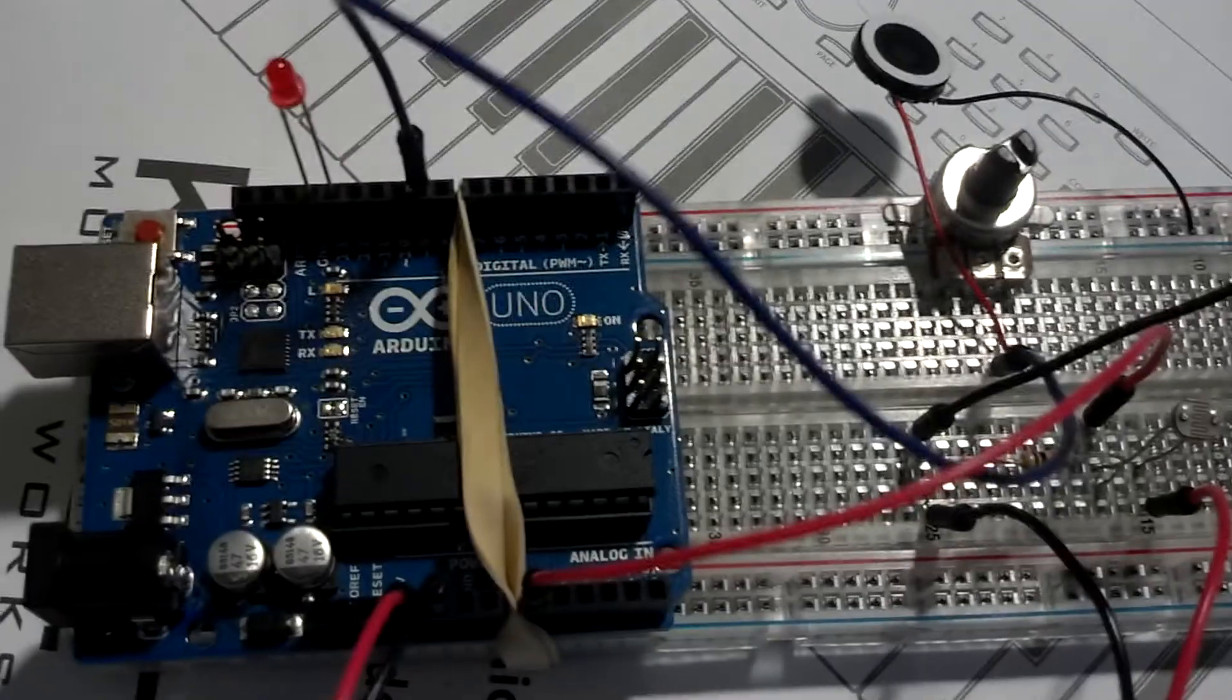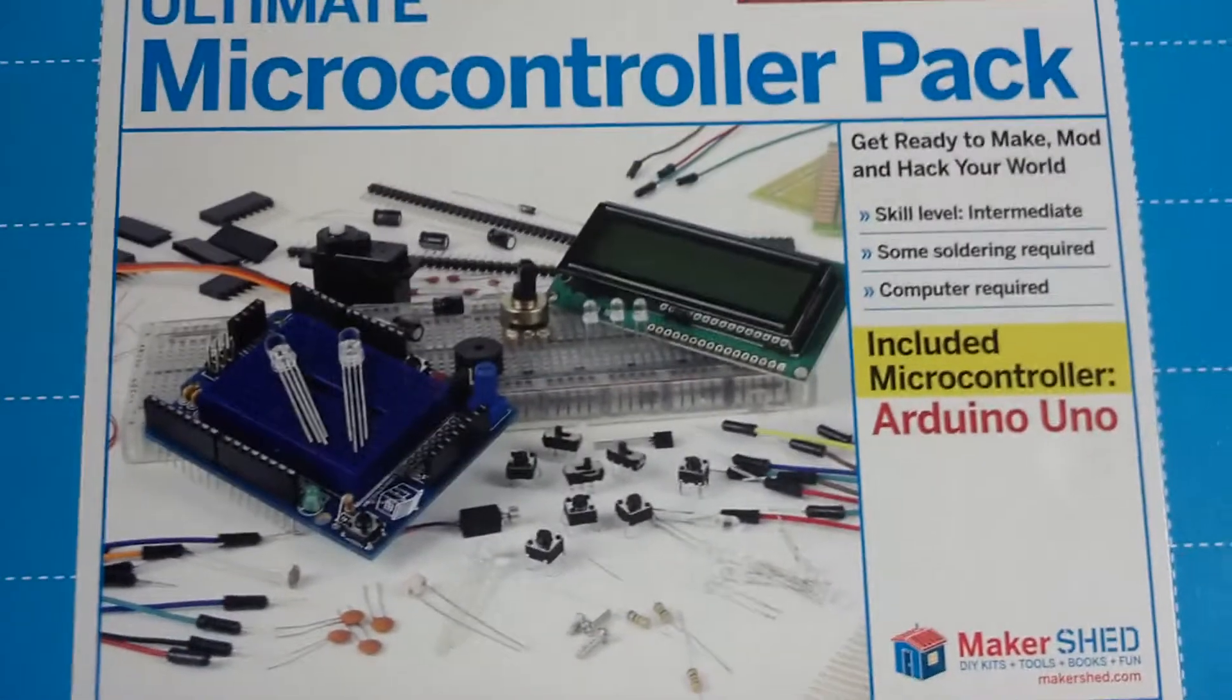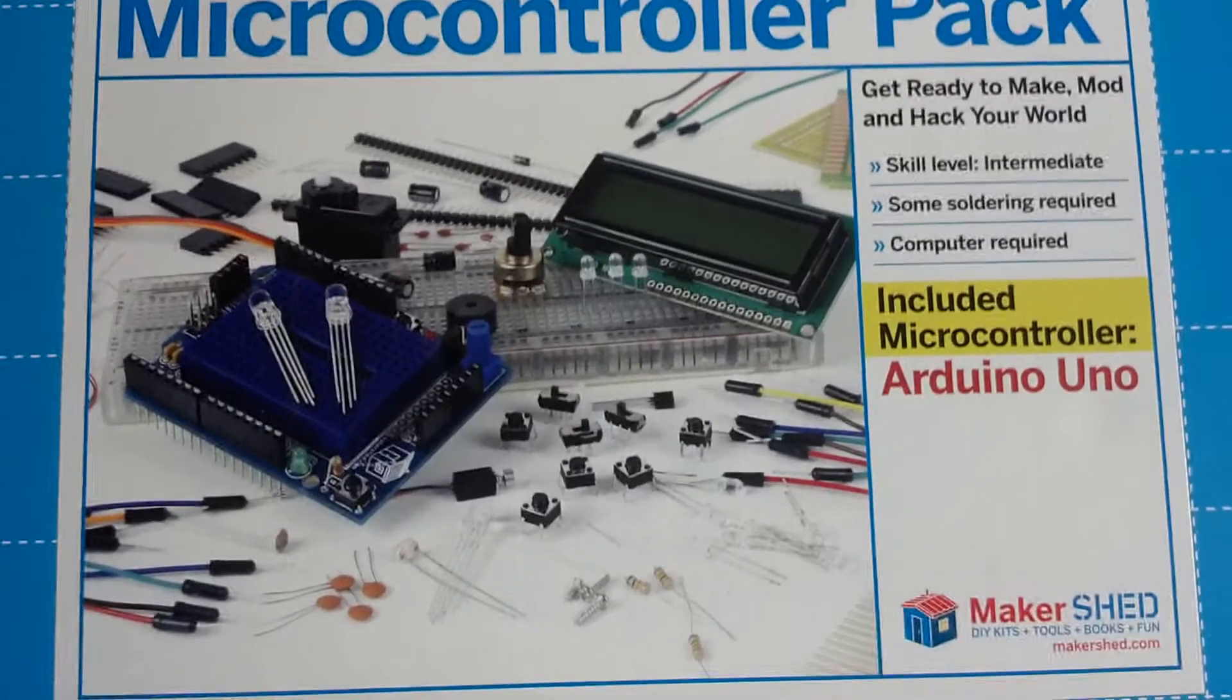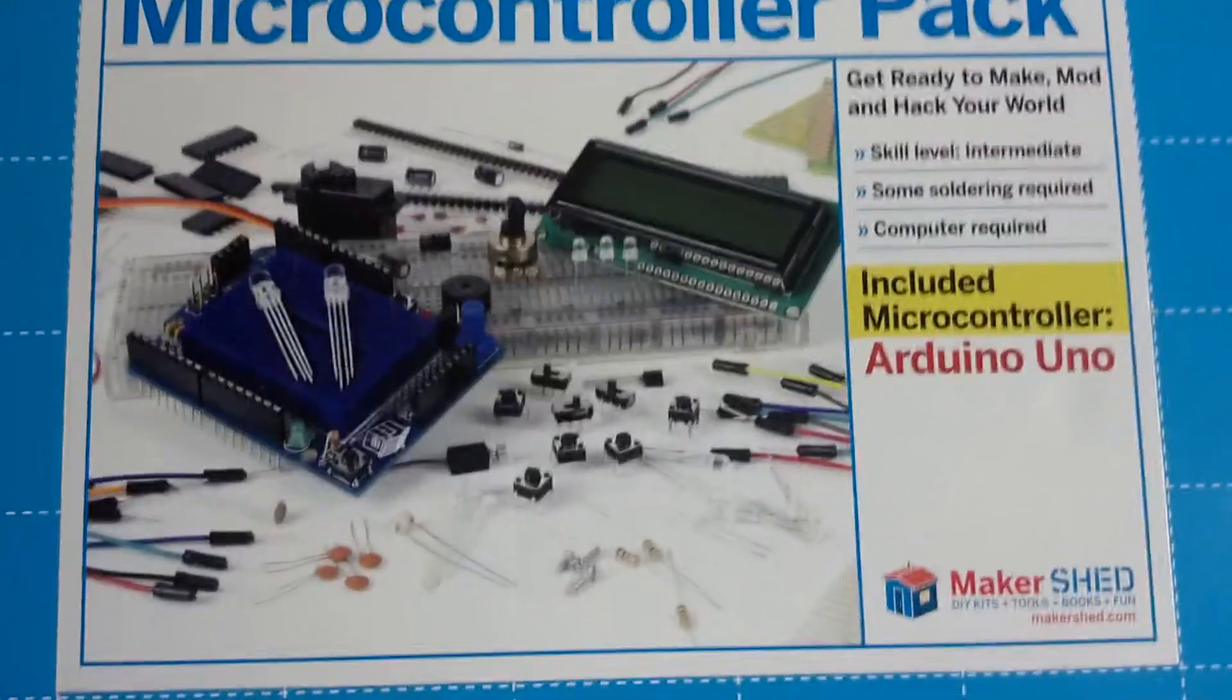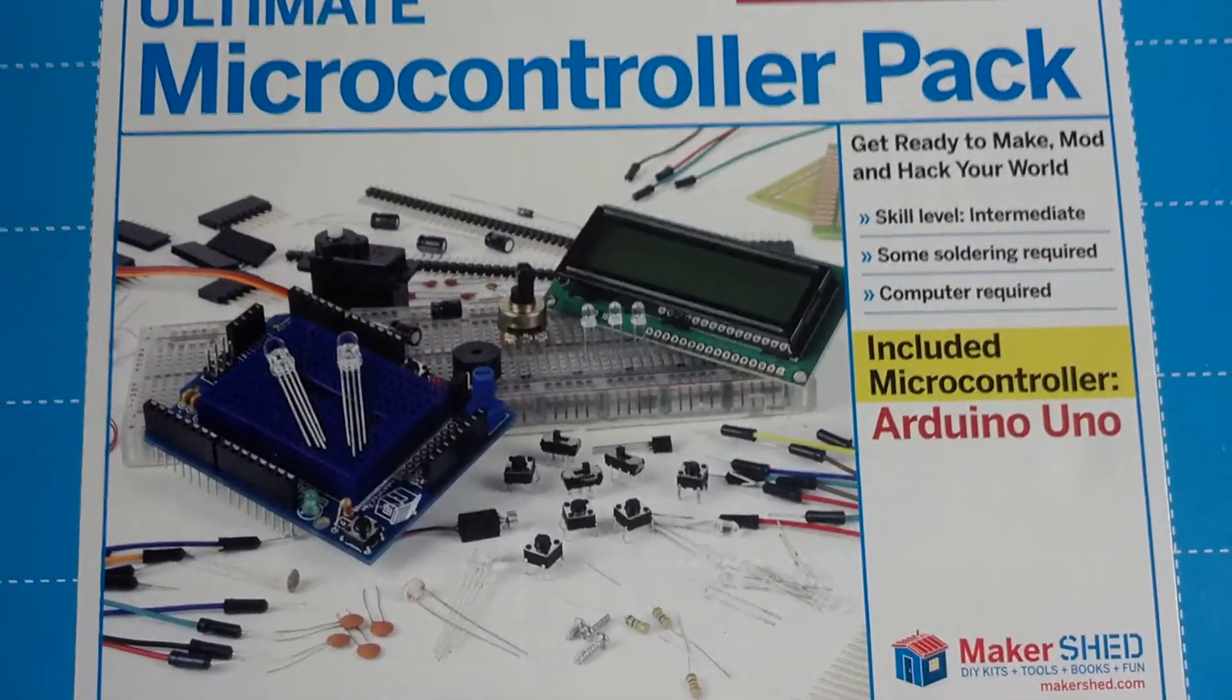Alright, let's just do a quick explanation of what's going on. So this is the microcontroller pack I got. It cost $130 bucks. Got it from RadioShack. It has 100 components.